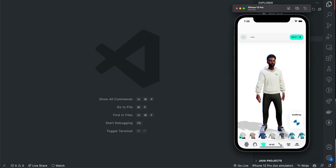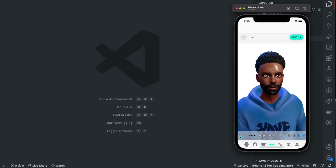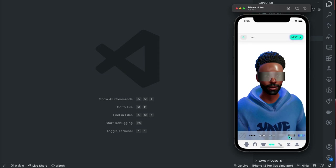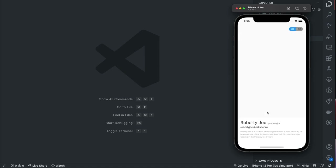Then we can add clothing — as you can see some of the clothing are powered by some brands. We can add accessories, add headwear, and then when we're finished we click next. We'll need to sign up to the SDK I'm using, which is the Ready Player Me SDK to create these avatars, but for now I'm just going to continue without signing up.